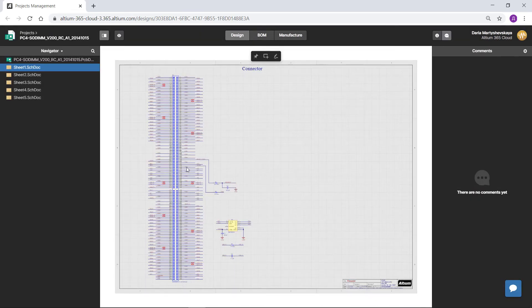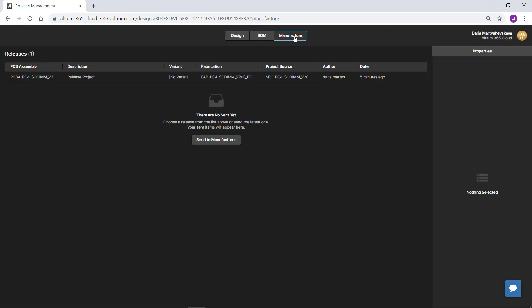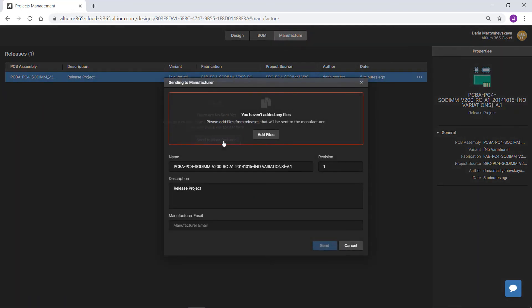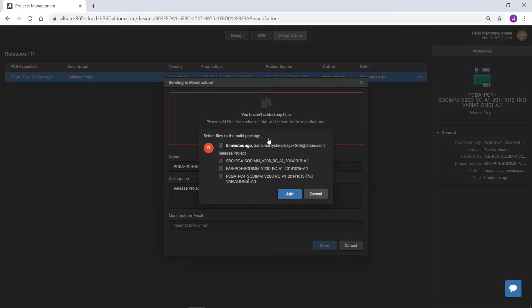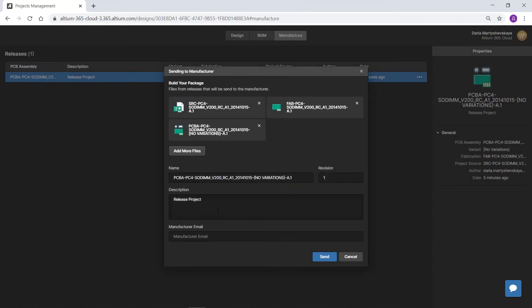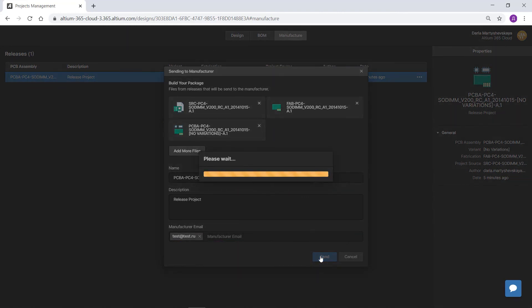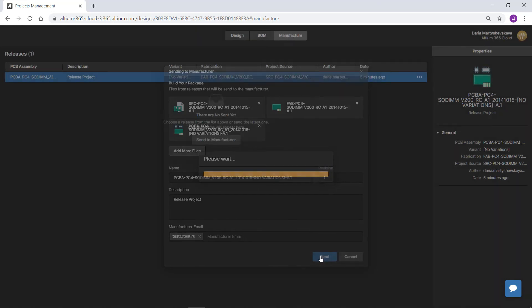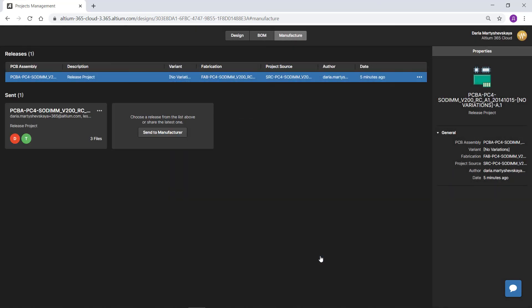Open the Manufacturing tab and use the Send to Manufacturing button. In the next window, use the Add Files button. Next, select the checkboxes for the files you want to send. Specify the delivery address and press the Send button. Your design data can then be viewed easily by the recipient and you have a record of sent data for traceability.